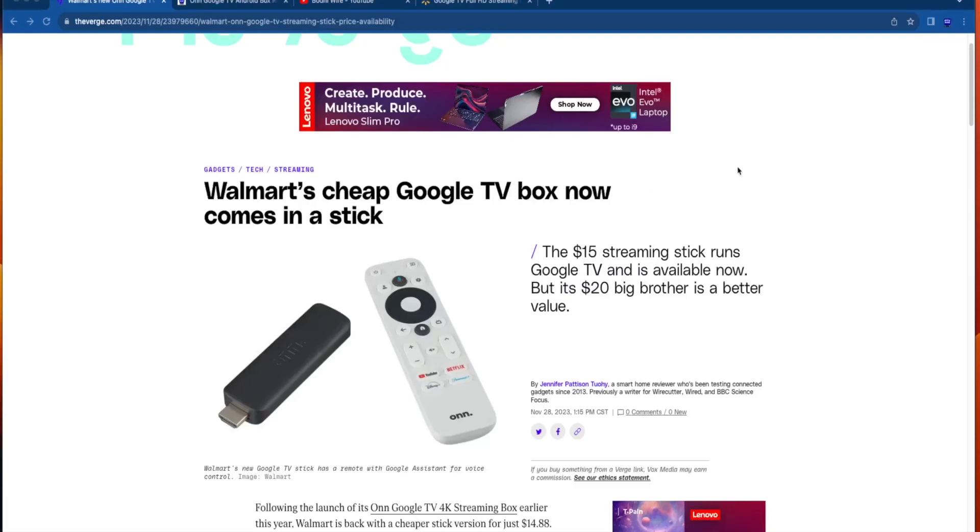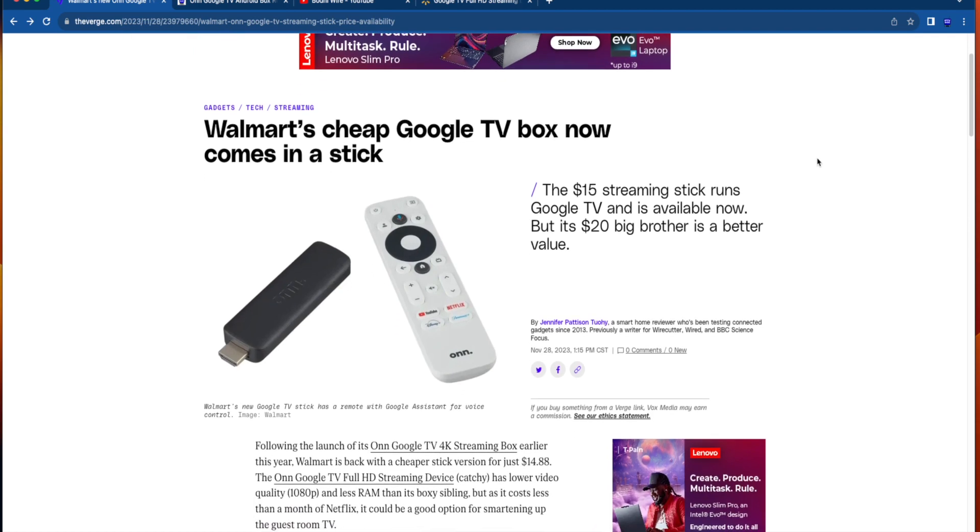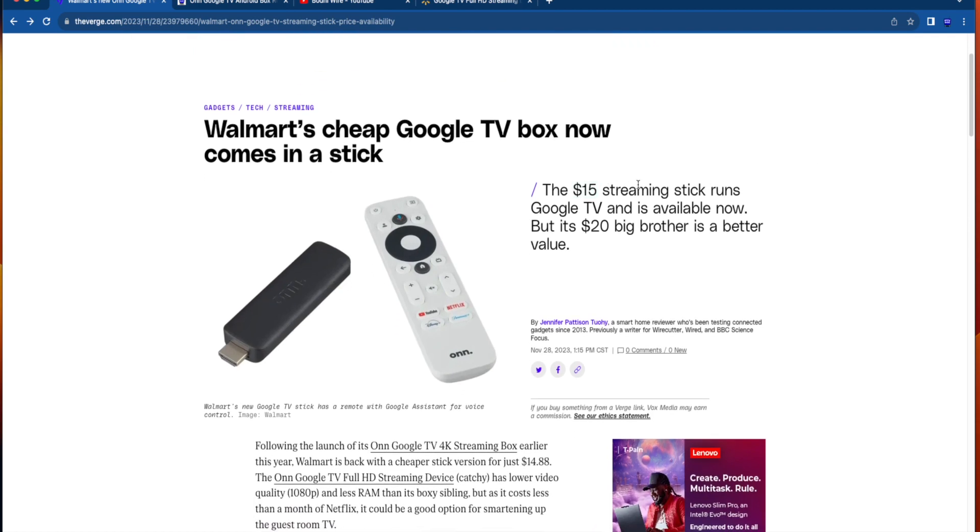Hey guys, it's Bodie with IPTVWire.com. Just wanted to bring you a really quick video letting you know about Walmart releasing a brand new Google TV streaming stick that's available for $15.